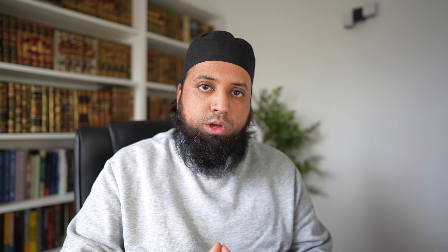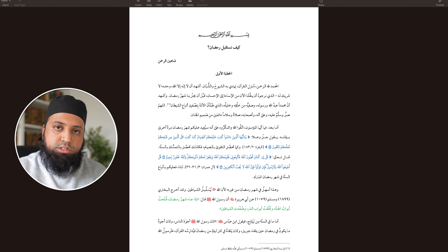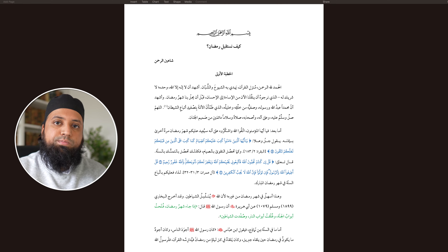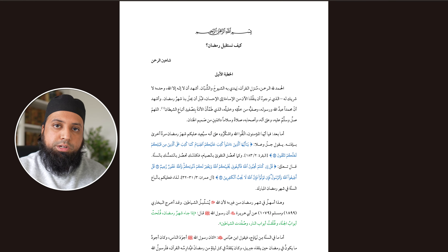Assalamualaikum warahmatullah, this is Shahin Warahman, and on this channel we discuss Islamic and educational content. In this video, we're going to talk about how to prepare an Arabic khutbah from scratch. These techniques can apply equally to Jumu'ah and Eid, and for the purposes of this video, the topic of the khutbah and the discussion will be welcoming Ramadan.